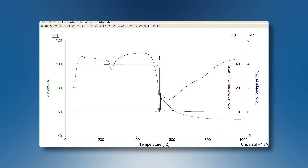This is the experiment of the same material but in the high-resolution TGA. As you can see, the heating rate is no longer constant — it will decrease when we have the transitions. That's the way we improve the resolution.